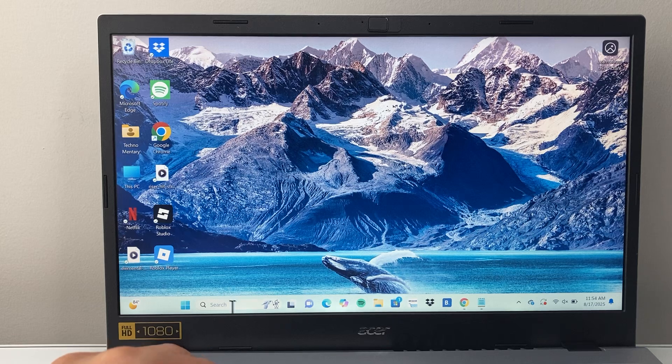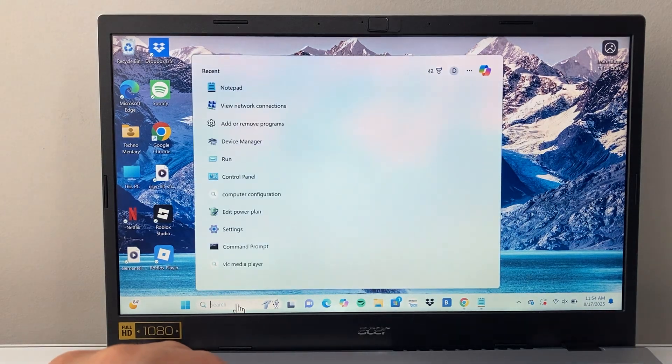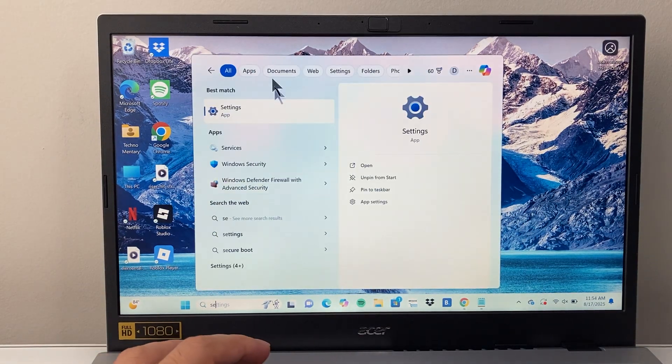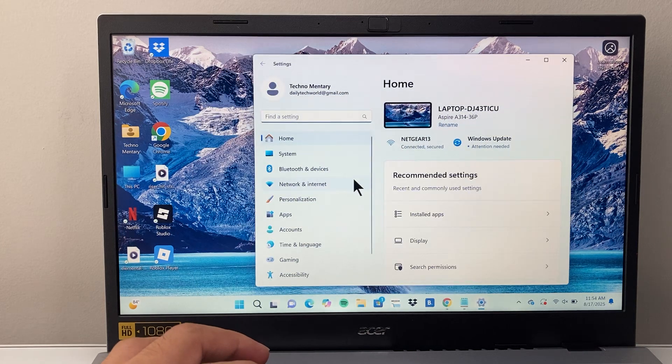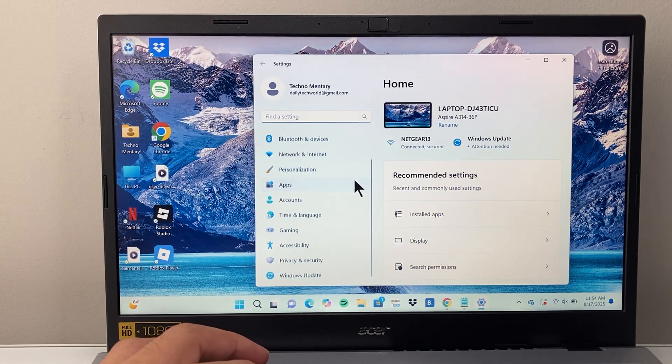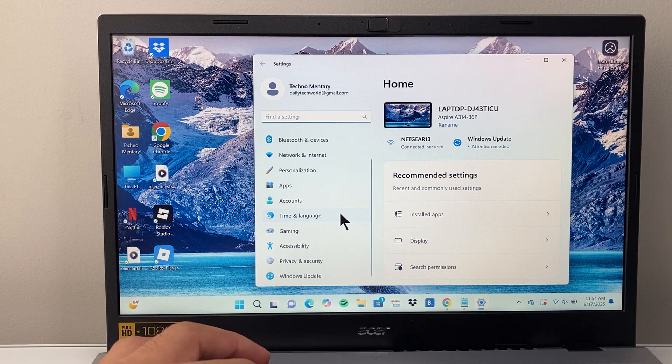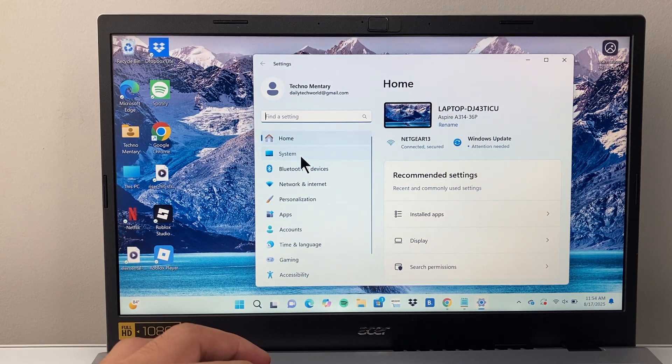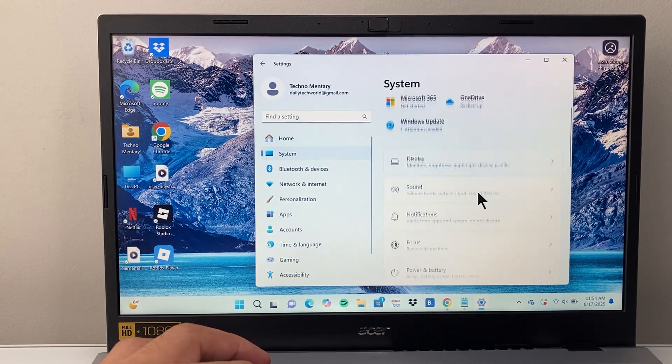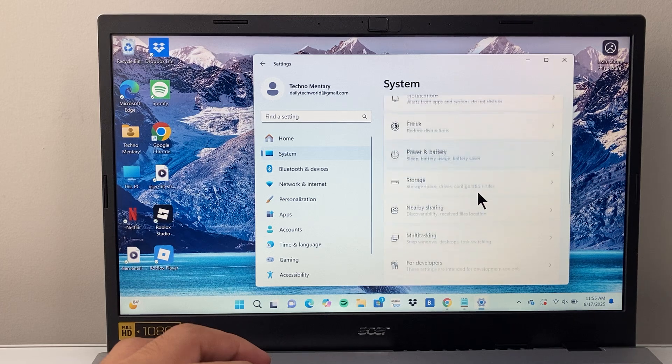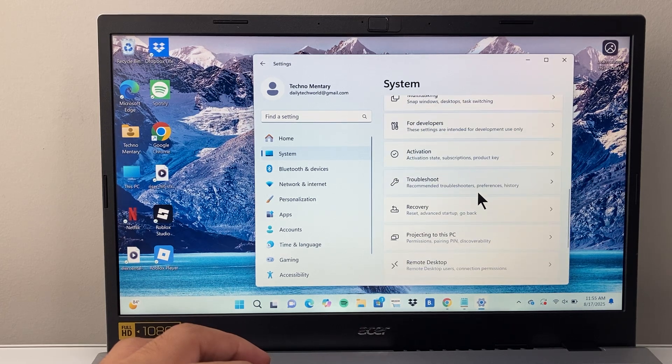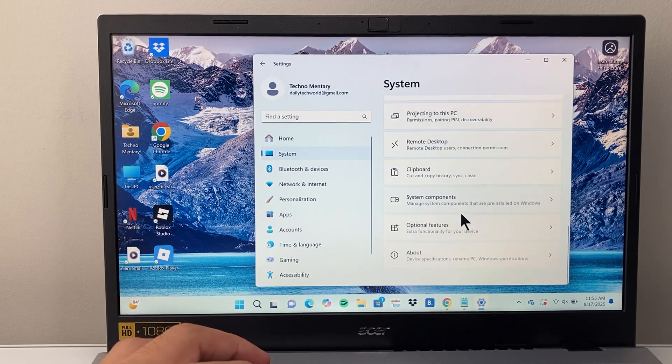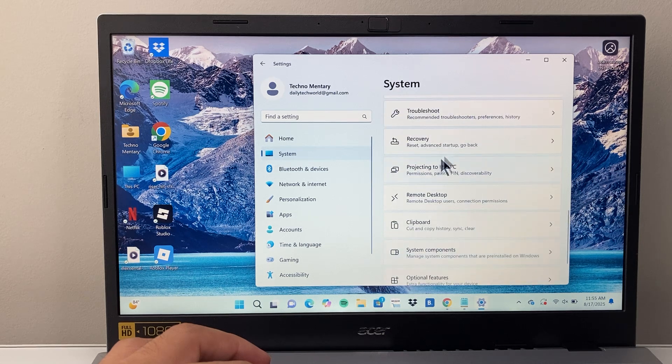First thing you're going to want to do is go into the search bar here and then open up settings. So we're going to open up settings here and once you open up your settings we're going to go into the option for system. And then from system here we're going to go down here until we see recovery.